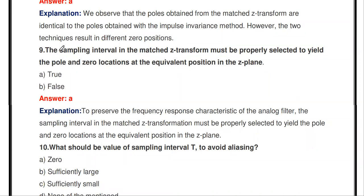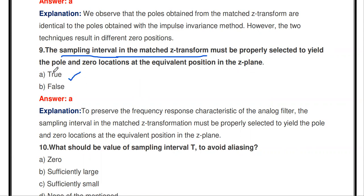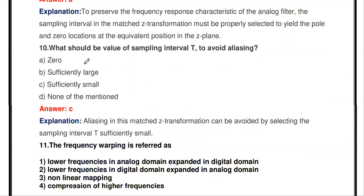The next question: the sampling interval T in matched Z-transform must be properly selected to yield the pole and zero locations at the equivalent position in the Z-plane — true or false? It is true. In order to locate poles and zeros in the Z-plane properly, we must select the sampling interval T correctly in matched Z-transform.